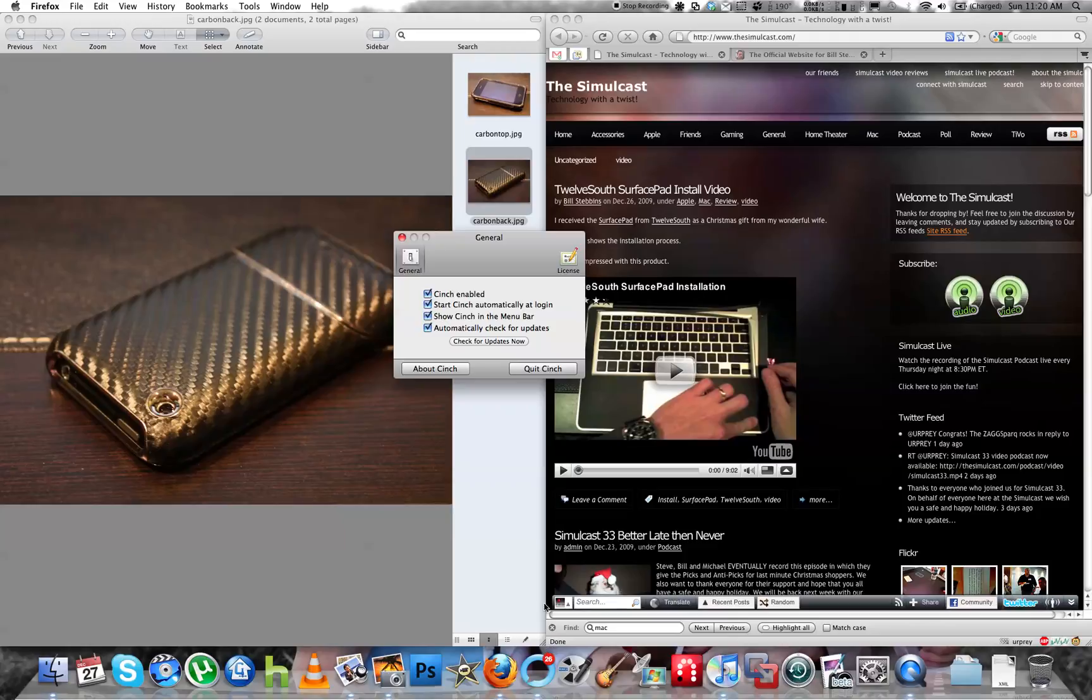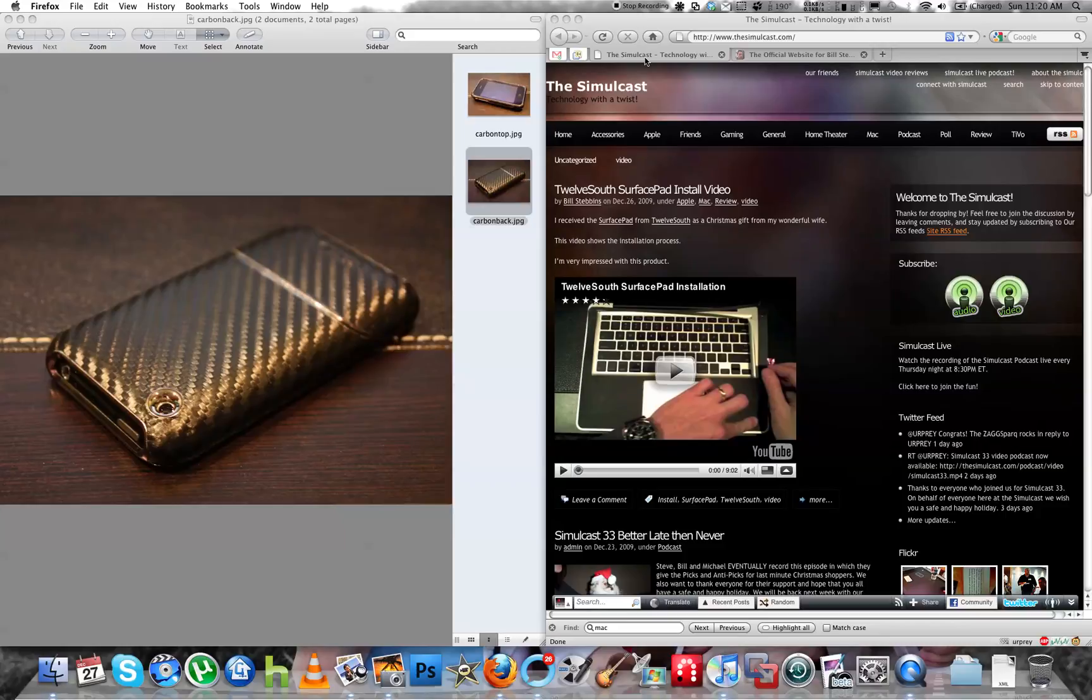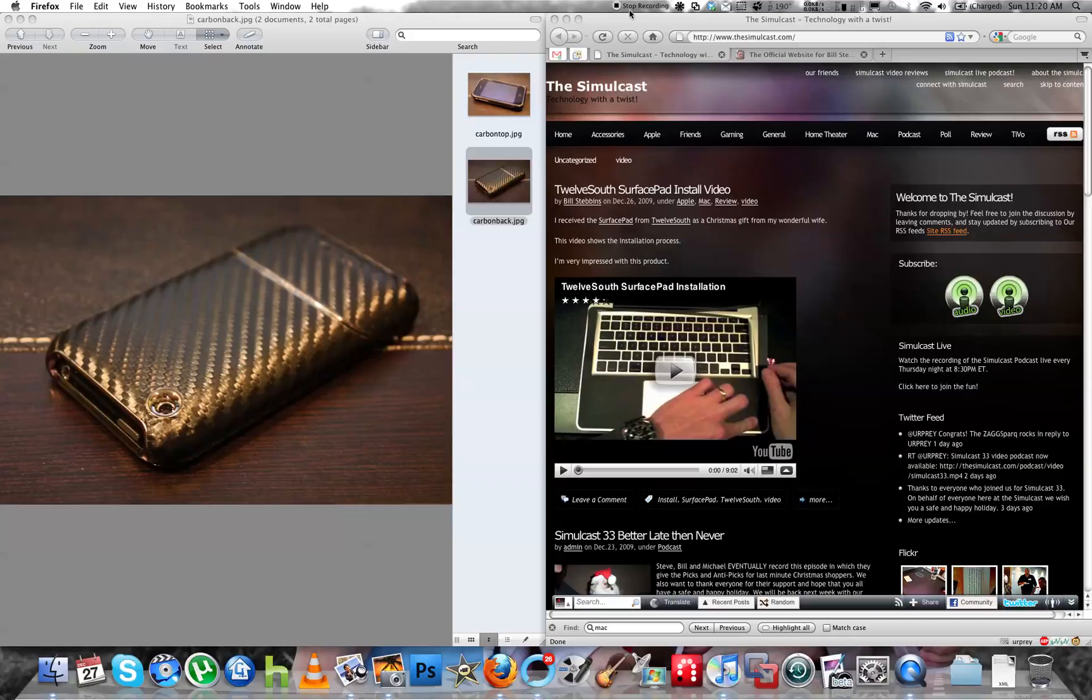So anyway, check it out. Like I said, it's from Irradiated Software. It's only seven bucks. And anyway, I hope that was helpful and hopefully that one will work out for you as well. Take care.